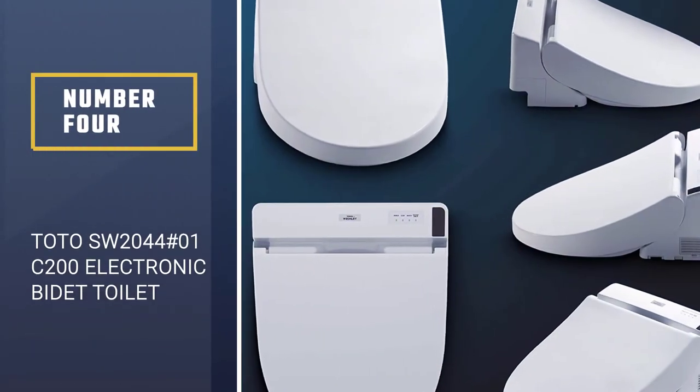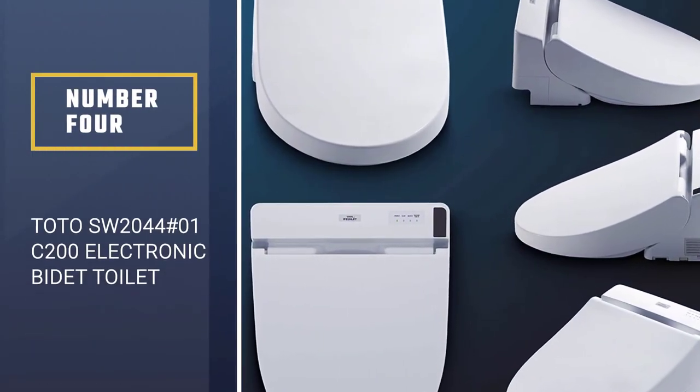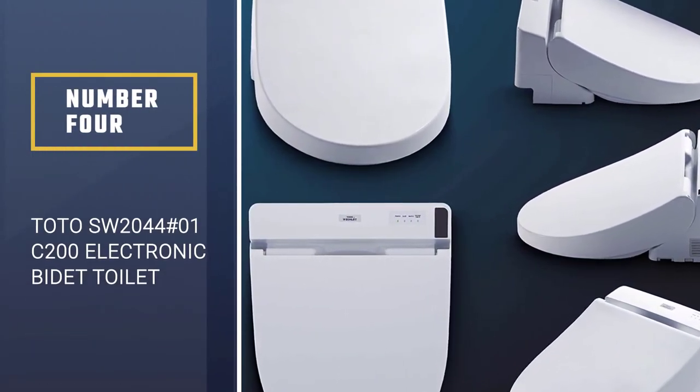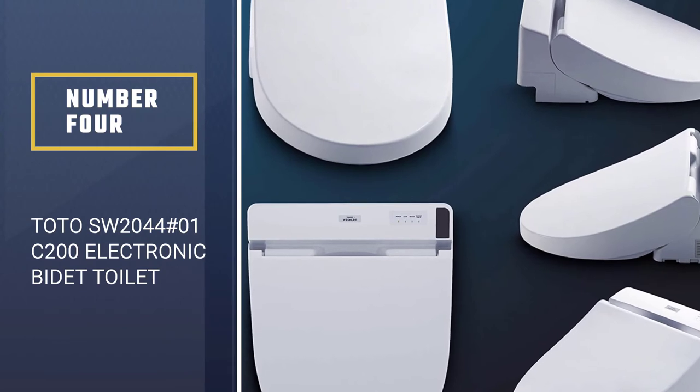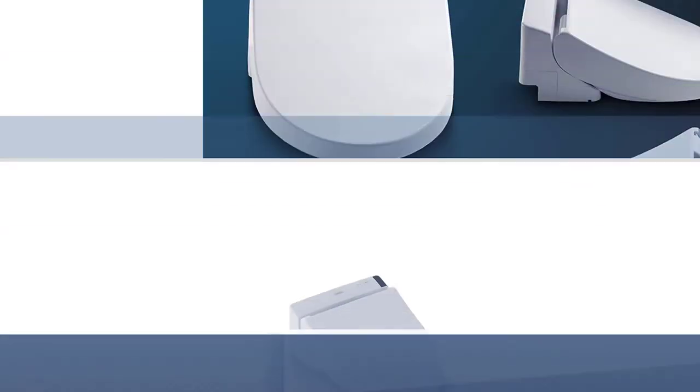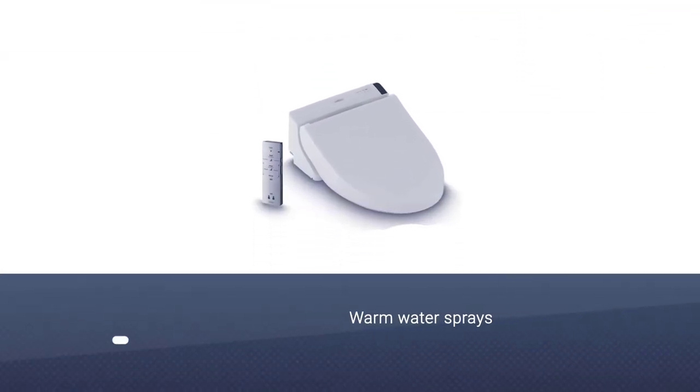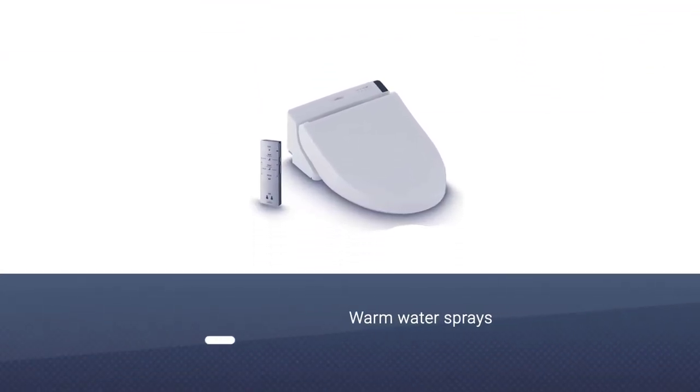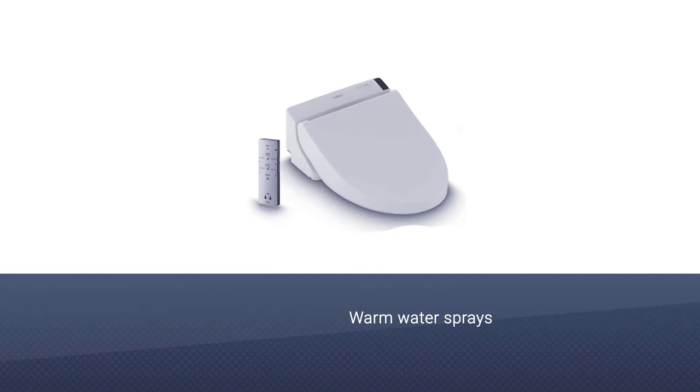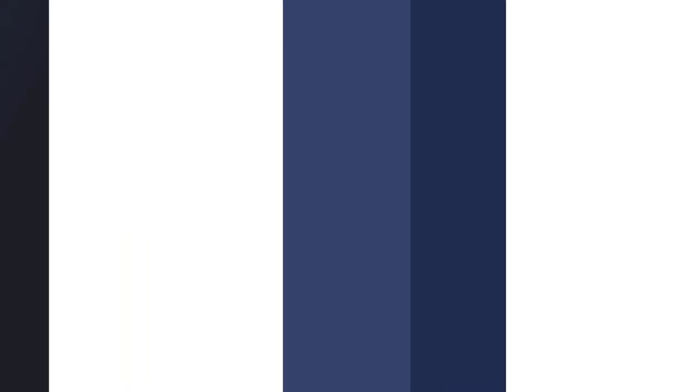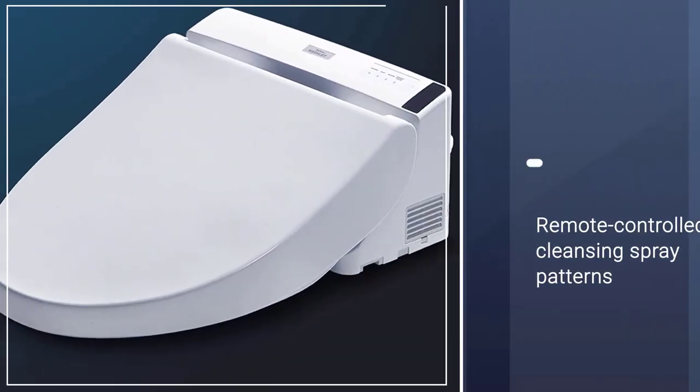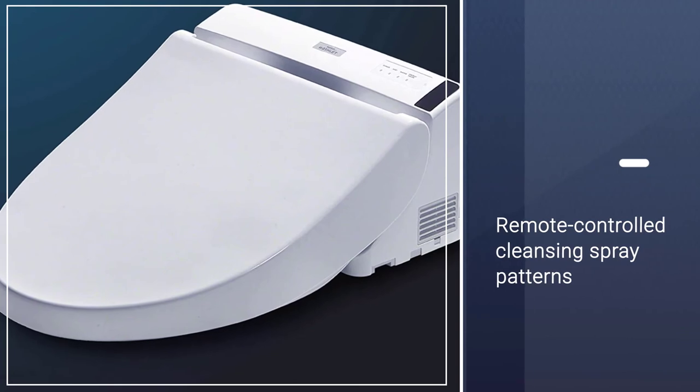Number 4. TOTO SW2044 C200 Electronic Bidet Toilet Heated Seat. Having spent 40 years perfecting bidets, TOTO has thought of everything when it comes to bathroom hygiene.